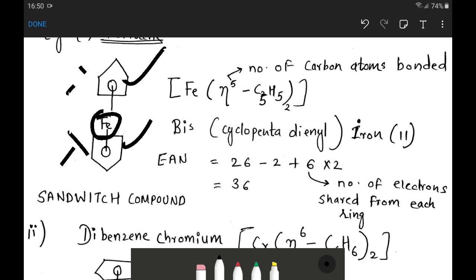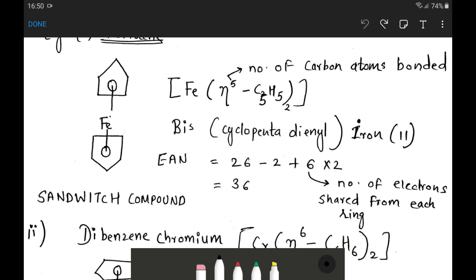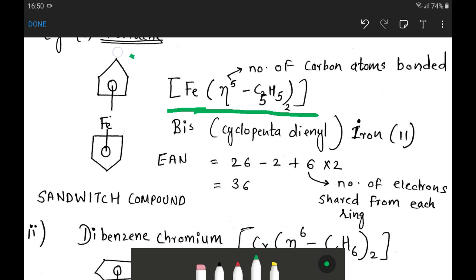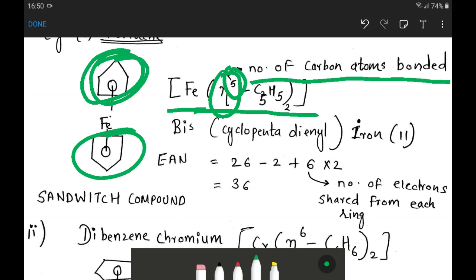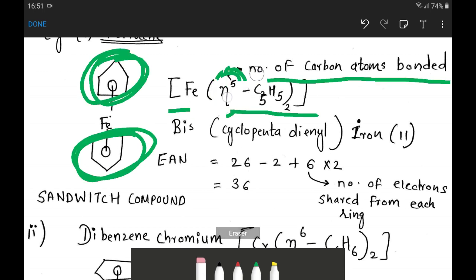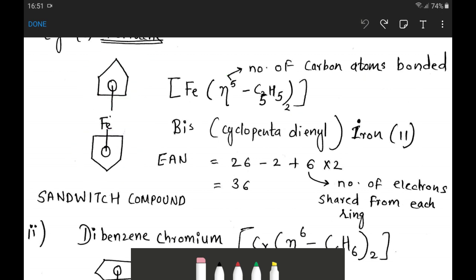The formula for ferrocene is written as Fe[η5-C5H5]2. Here η (eta) represents that the C5H5 compound shares its pi electrons. The superscript 5 in eta-5 denotes the number of carbon atoms bonded to the central atom — there are 5 carbon atoms in each ring. Remember, eta represents the number of carbon atoms, not the number of electrons; the number of electrons shared is 6.